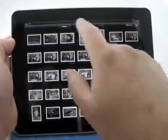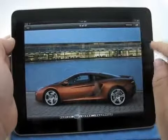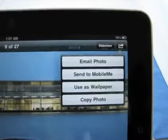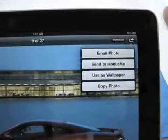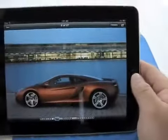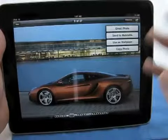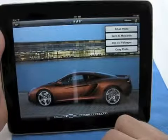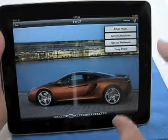We have all the different selections. Let's go into Cars and pick this new McLaren. If I want to send this or do something with it, we hit this little icon up here. Now we have: Email Photo, Send to MobileMe, Use as Wallpaper, or Copy the Photo. Very easy to send a photo — email it, MobileMe, use it as wallpaper, or copy it. The reason you'd copy it is maybe you want to post it somewhere.